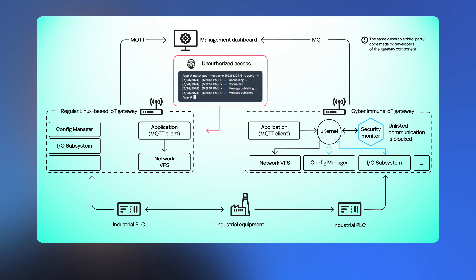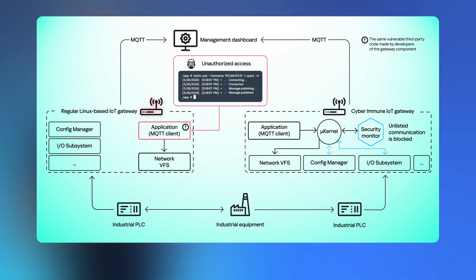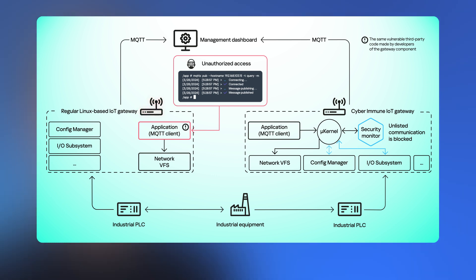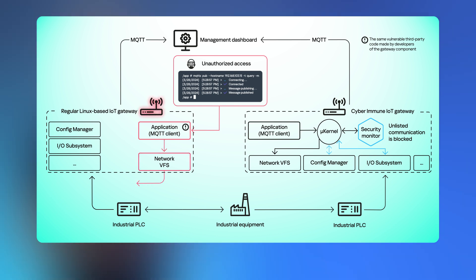Next, the hacker attacks the Linux gateway by sending a specially crafted command that exploits a vulnerability in the component responsible for data transmission to the corporate network. As a result, malicious code is executed within this component, attempting to access another component to execute the network VFS and send a request to the PLC to stop current operations and remove restrictions on parameter values.